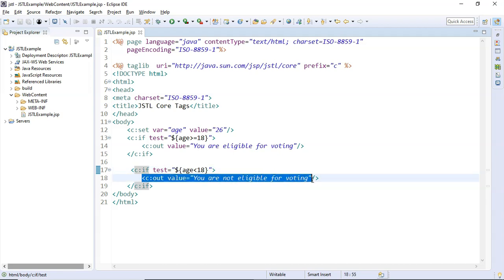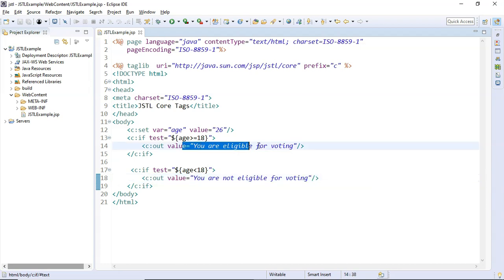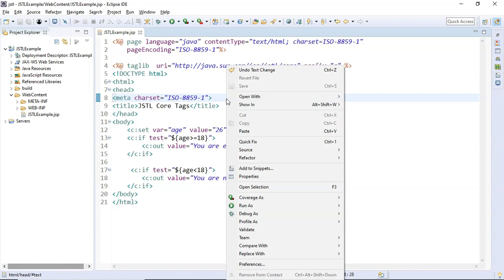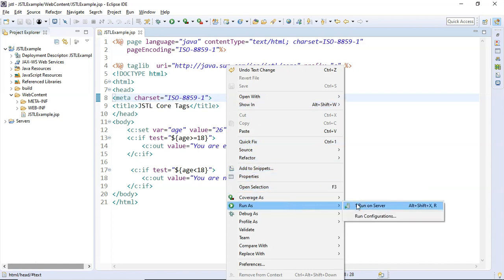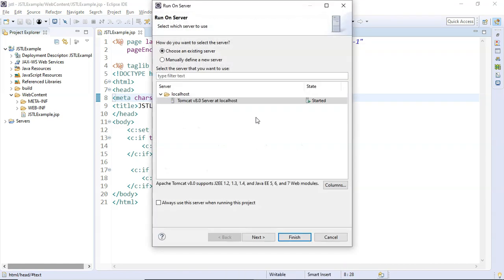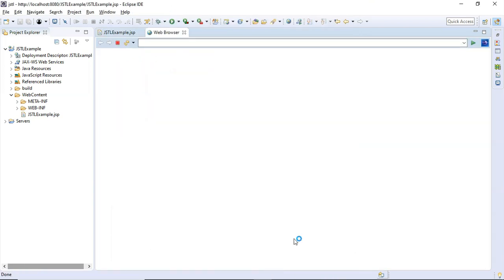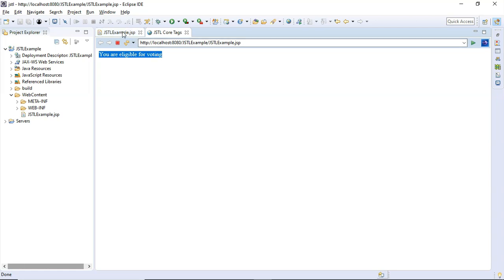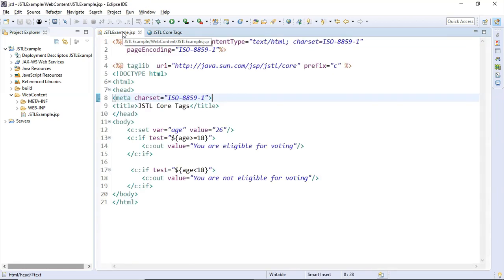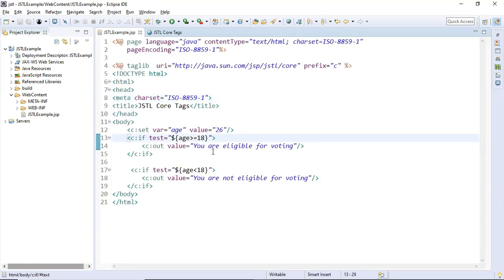So if I run this, I'm going to get the message "You are eligible for voting." Let's execute this file — Run As on the server. Okay, so "You are eligible for voting."